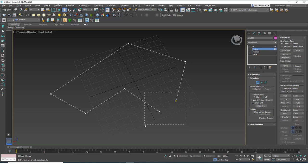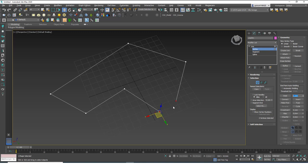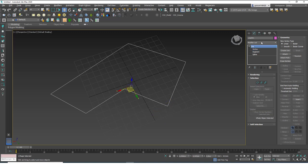To weld these, select the two end vertices and increase the weld threshold. The Weld button welds vertices that are within that threshold distance of each other. Let's increase it to 100 centimeters, and when you hit Weld you will see those two vertices weld together.